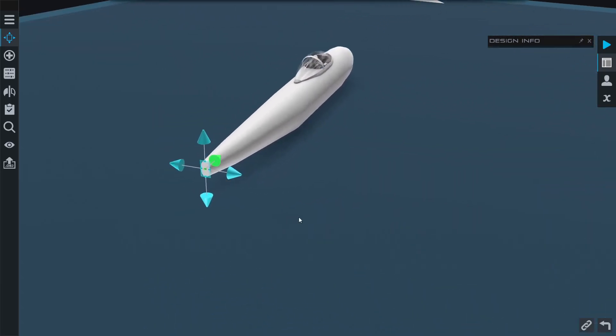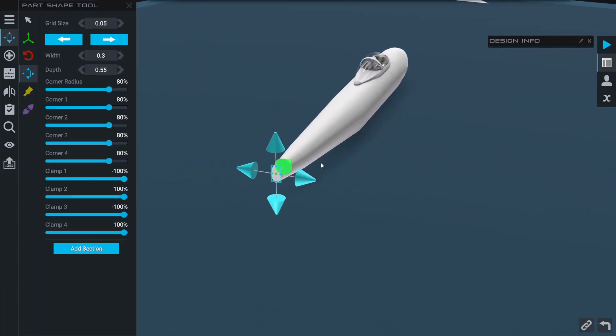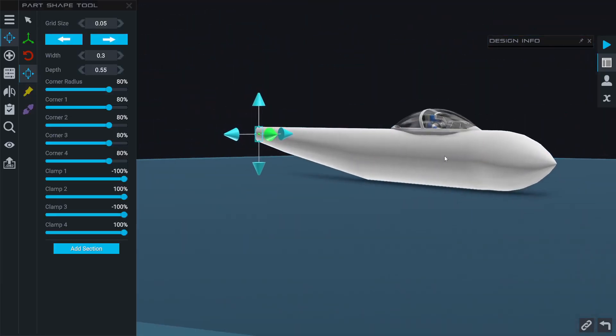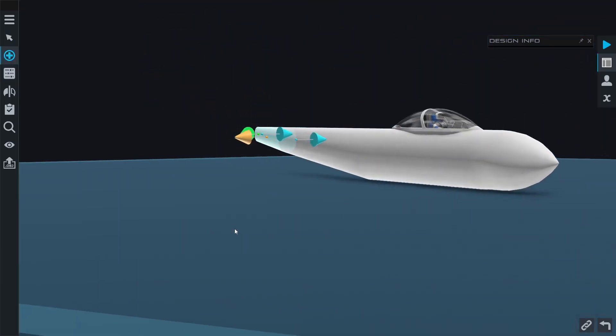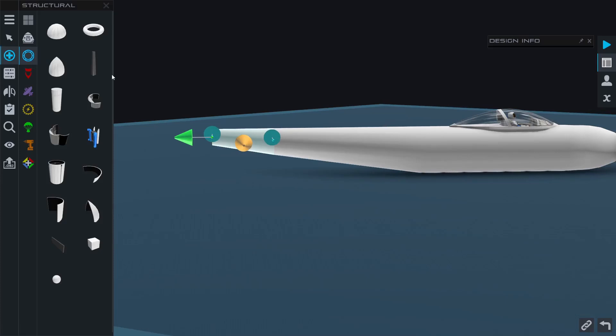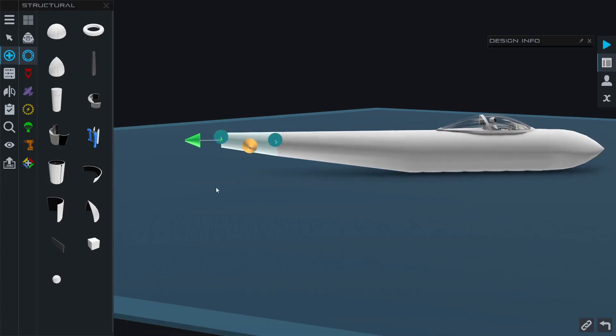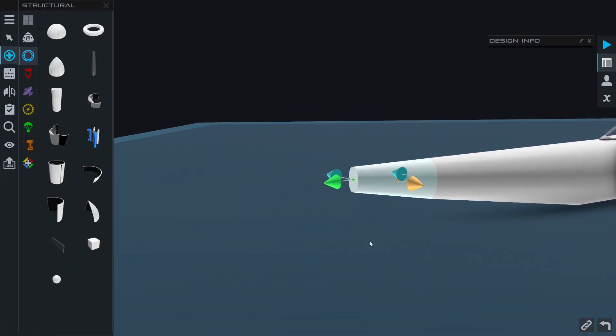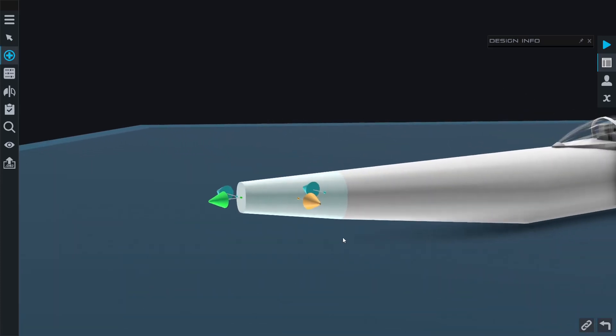So now we have that gentle taper to the back here, which will be where we install our control surfaces on the back of the plane, and then we'll have our engines and everything on the front of the fuselage up here.